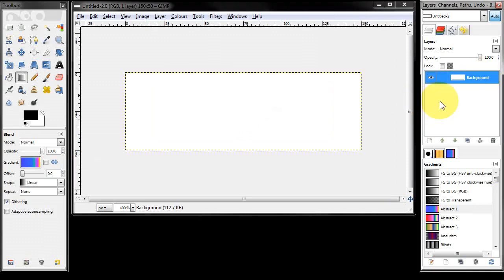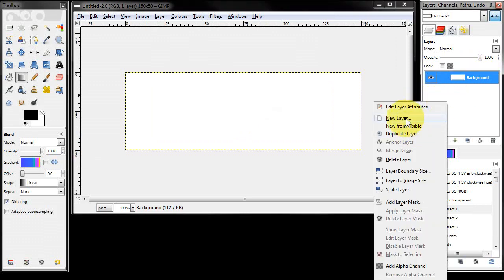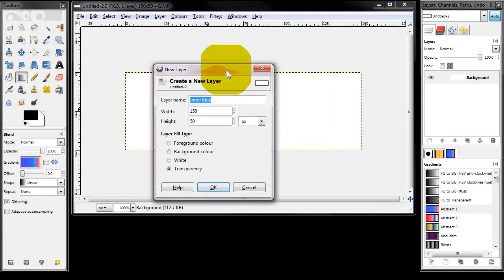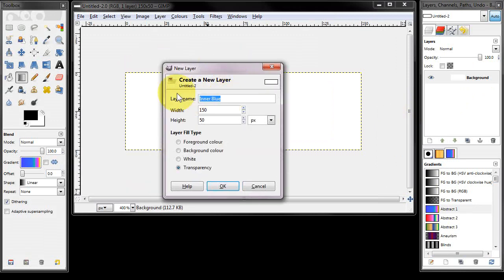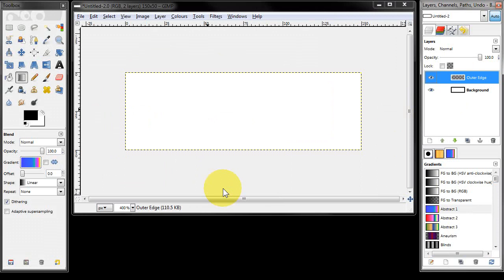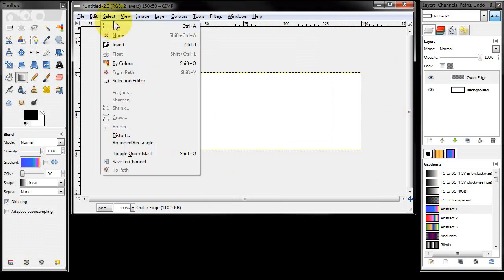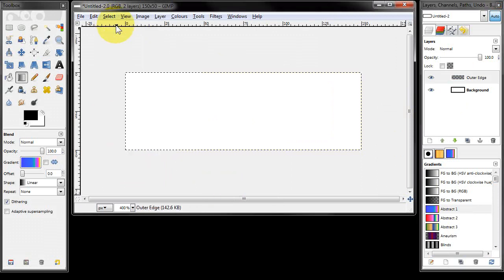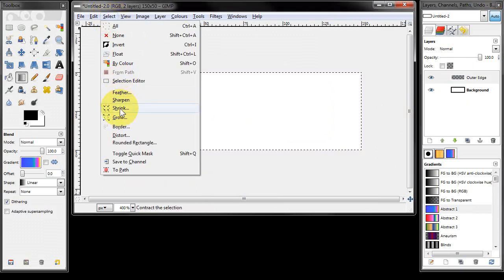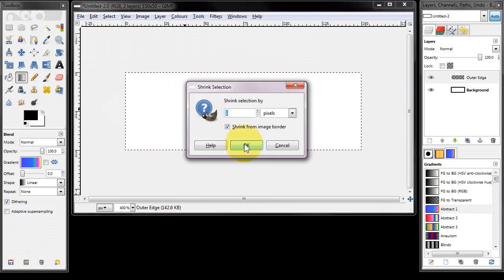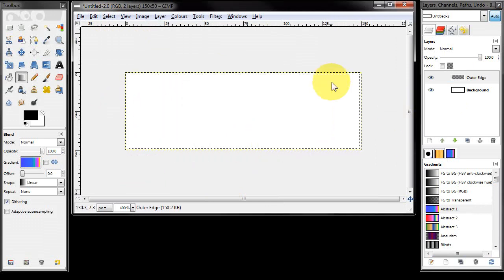That's our background layer, I'm going to leave that as it is and create a new layer which I'm going to call 'outer edge'. It's the same size, set to transparent, I click OK. Then I'm going to click select all and then shrink by one pixel, which has now selected the inner area.